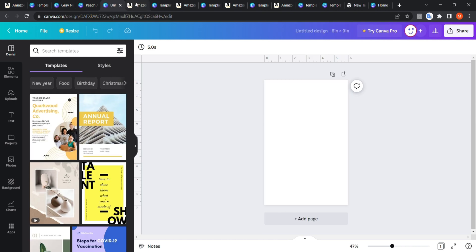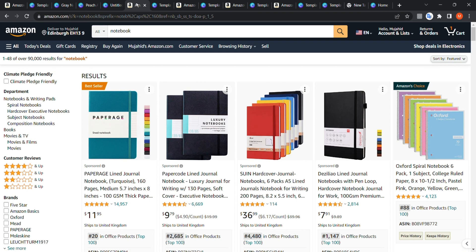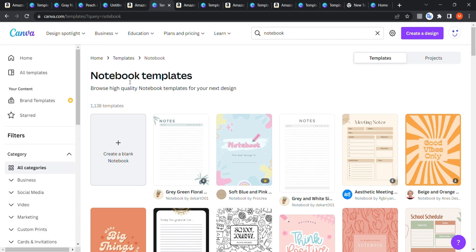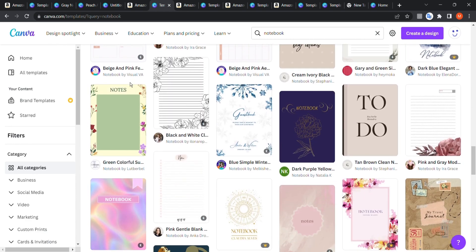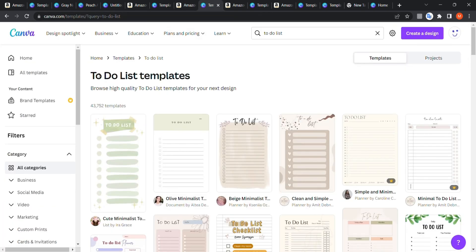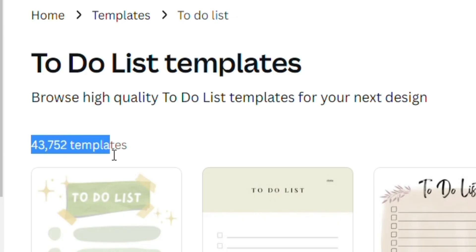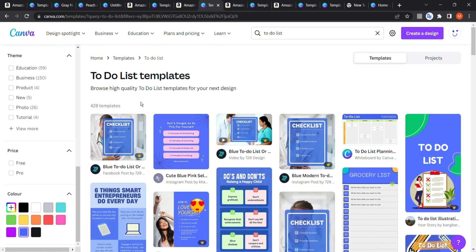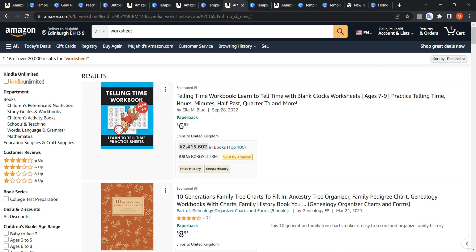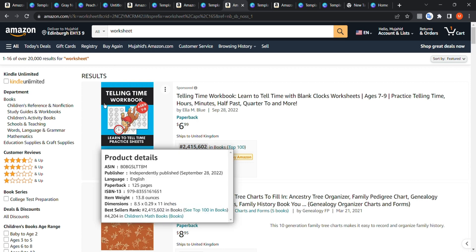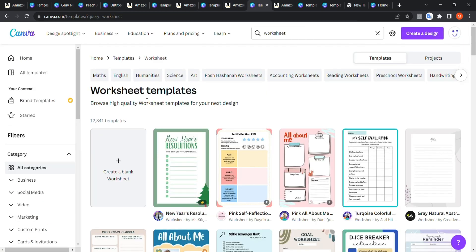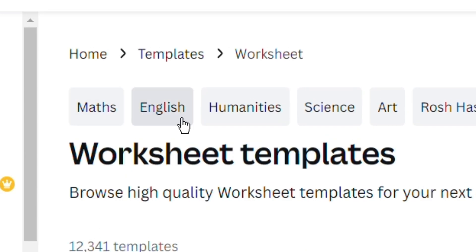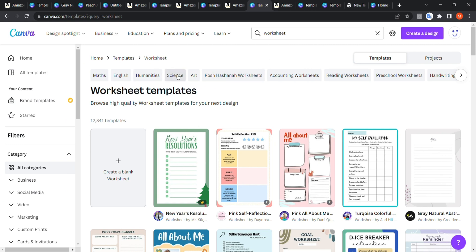What's more amazing is that this approach isn't only for planners. There are also many notebook templates. You can type 'to-do list' and find 43,000 templates — all different varieties. For worksheets and workbooks, Canva provides those too. Go to 'worksheet templates' and you can choose specific categories like math, humanities, science, accounting, or reading worksheets to be more specific.